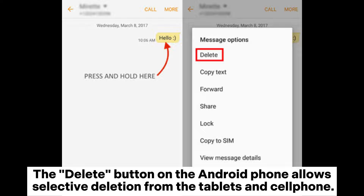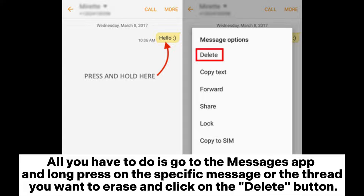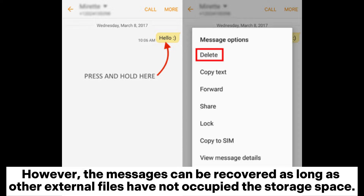The Delete button on the Android phone allows selective deletion from tablets and cell phones. Go to the Messages app and long press on the specific message or thread you want to erase and click on the Delete button. However, the messages can be recovered as long as other external files have not occupied the storage space.